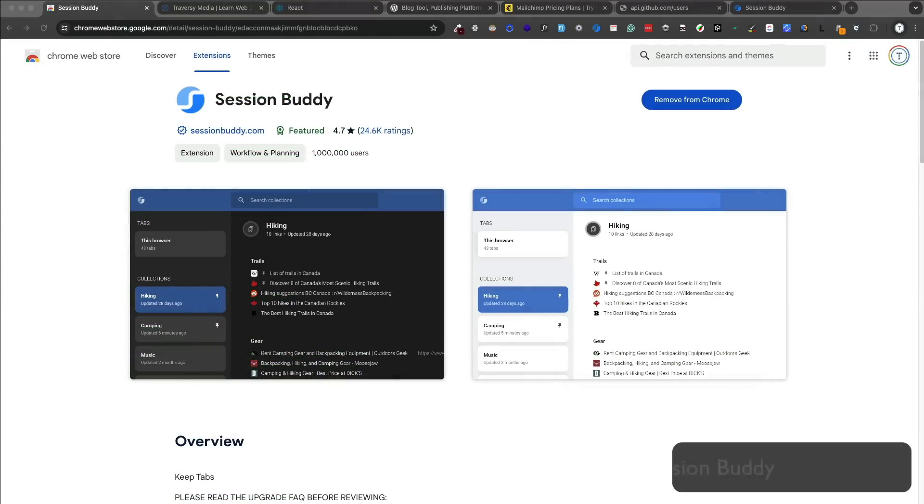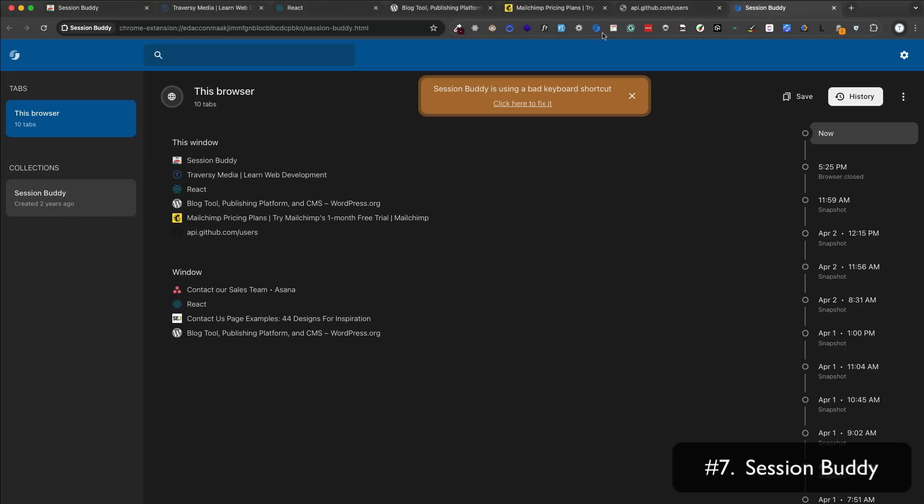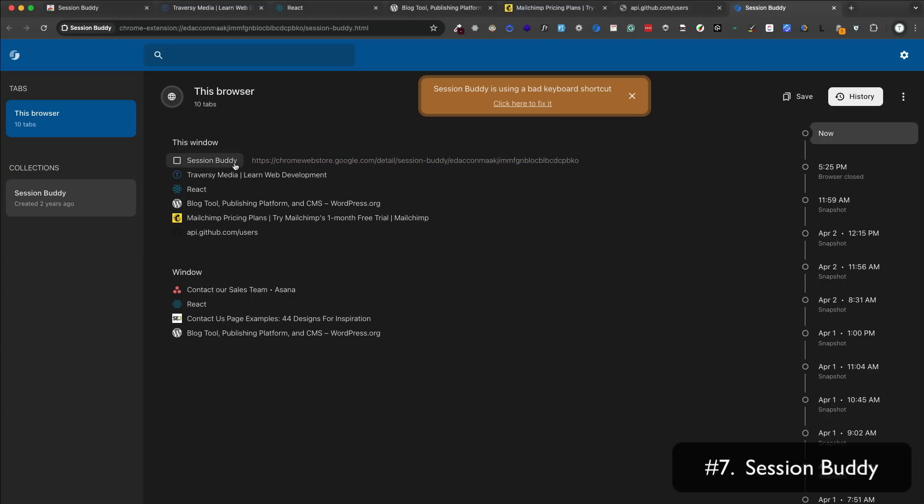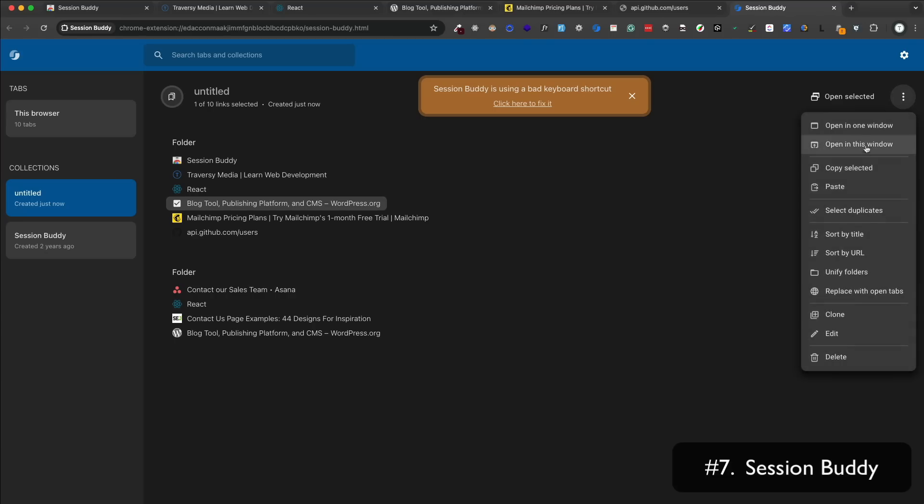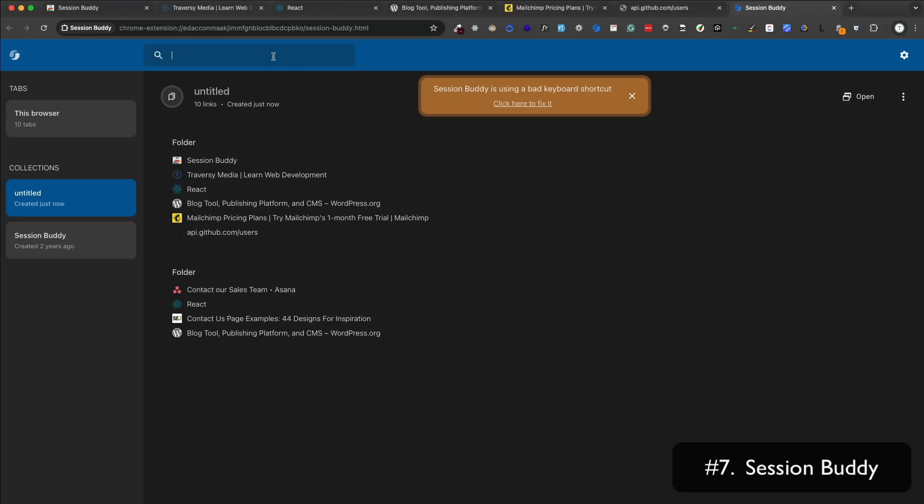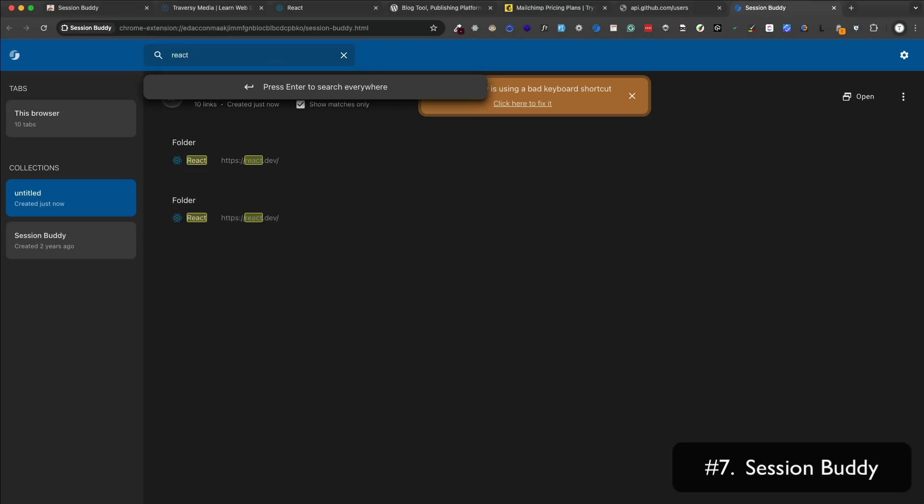Session Buddy is a session manager that allows you to view, save, and restore your browser sessions. If you have a bunch of tabs open and you want to save them for later, you can click on the Session Buddy icon and you can save them. You can also name the sessions, add notes. You can restore them at a later time. You can also import and export sessions. I like to use this because I always have tons and tons of tabs and windows open, and I like to save them for later. I also like that you can just search through your sessions.